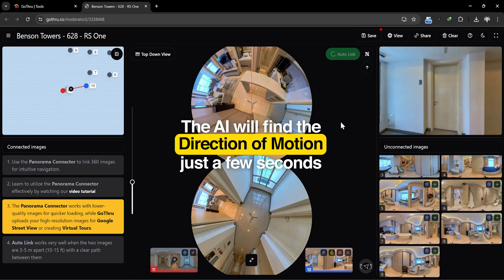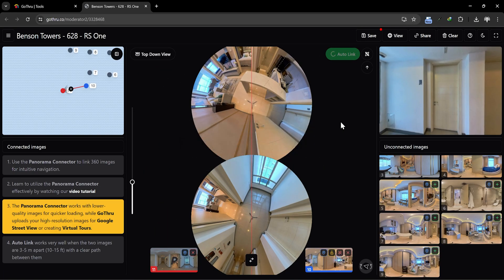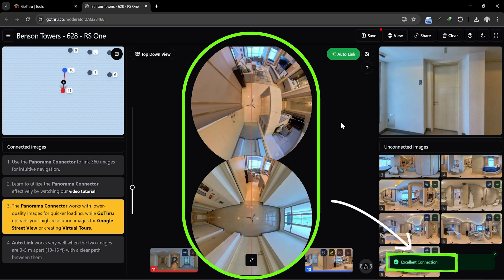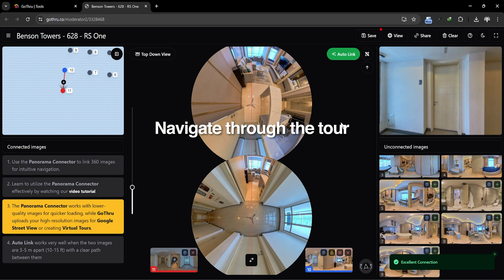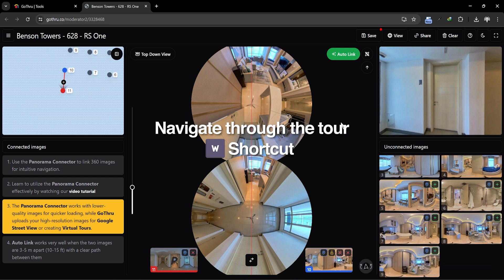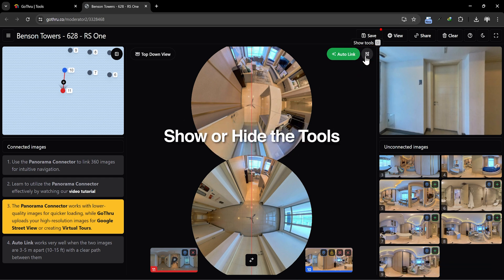The AI will find the direction of motion in just a few seconds. After clicking Autolink, the AI evaluates the connection and says: Excellent connection. We can navigate through the tour using the W key, or we have a little arrow here, and we can show or hide the tools.